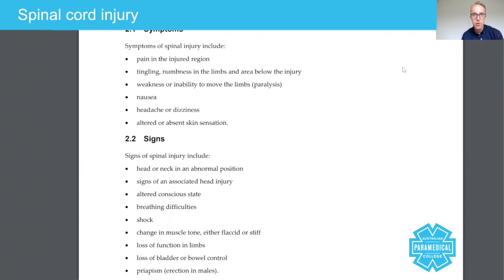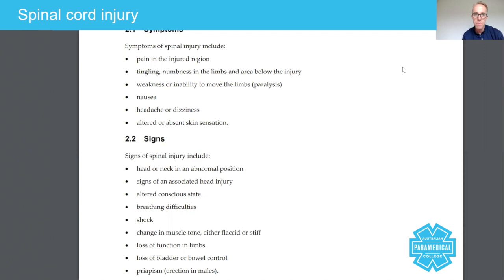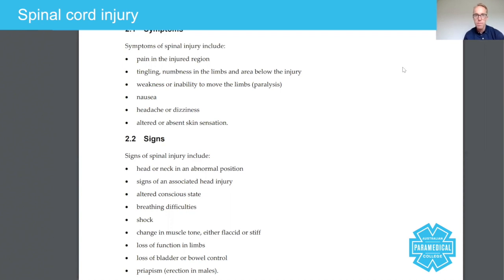Let's talk about the difference between a symptom and a sign. A symptom is something the patient reports, whereas a sign is something that you can see for yourself. The first symptom is pain in the injured region — the patient will be presenting in pain.